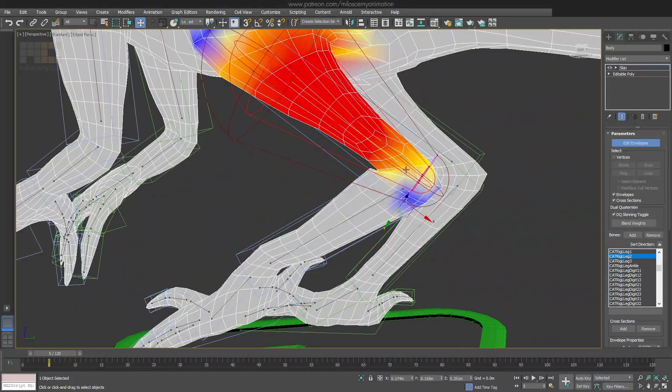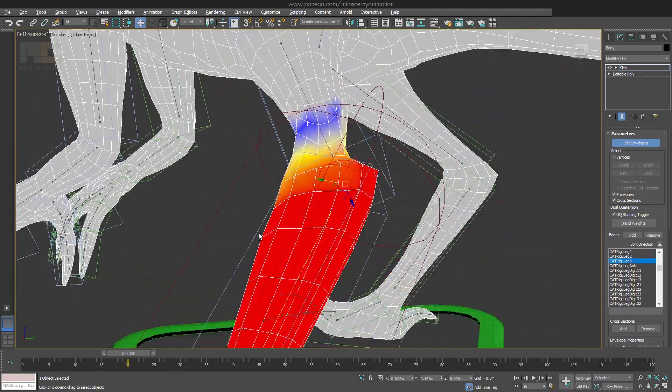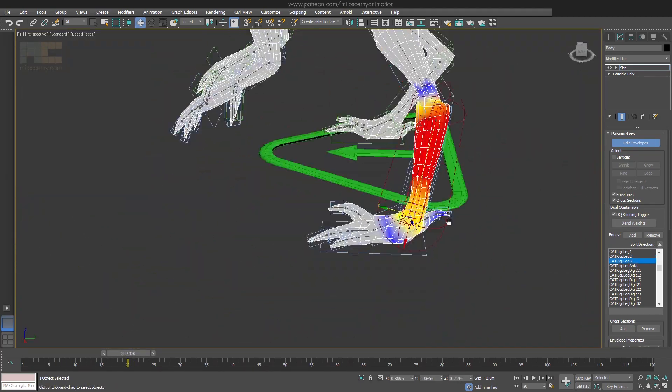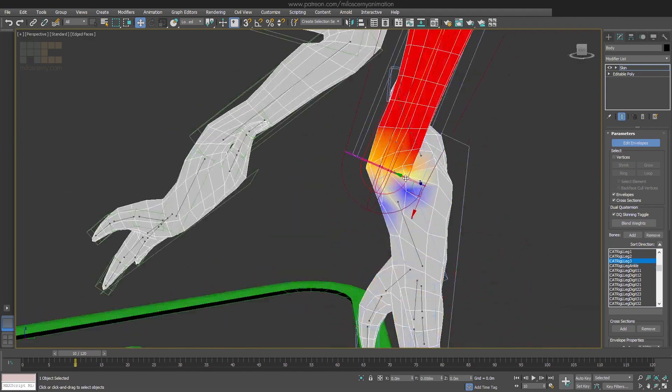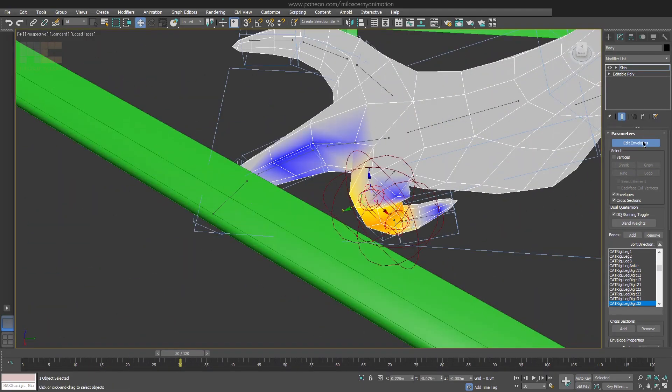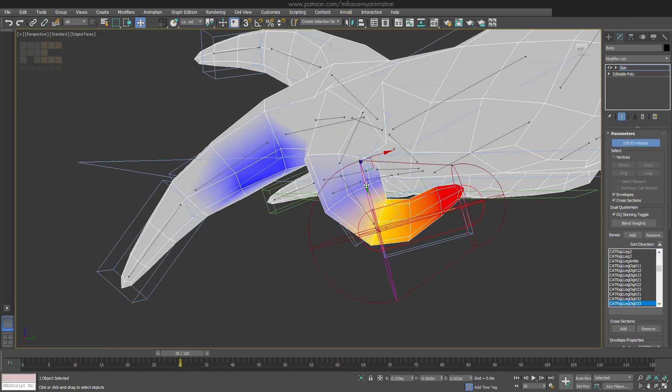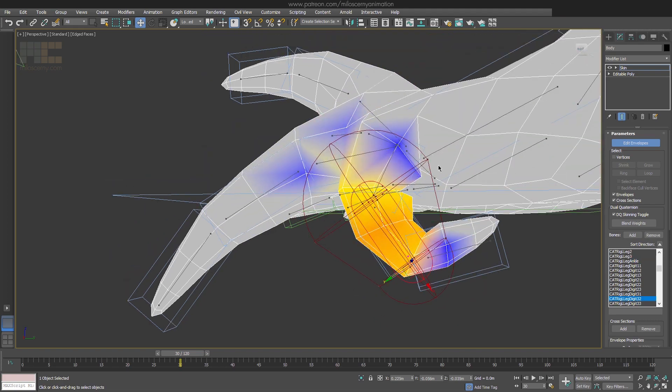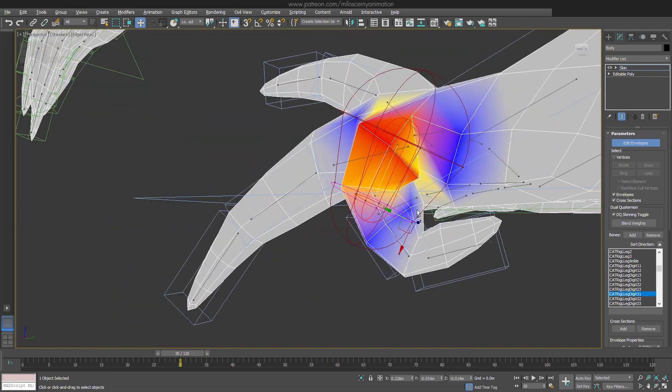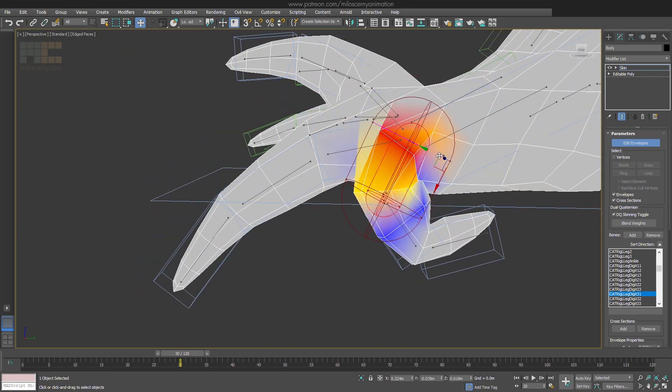It will never be perfect, but sometimes you can get pretty close, like with the knee here for example, or the tail. Fingers are usually so close to each other that they affect each other. But it doesn't matter. Just look at the deformations around the joints and try to make them look ok.